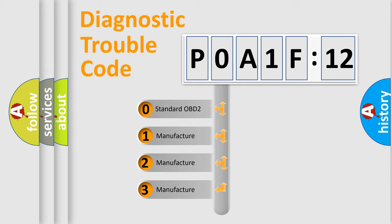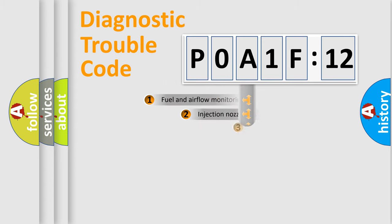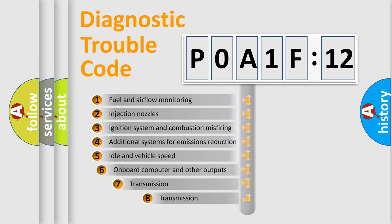If the second character is expressed as zero, it is a standardized error. In the case of numbers 1, 2, or 3, it is a manufacturer-specific expression of the car-specific error.